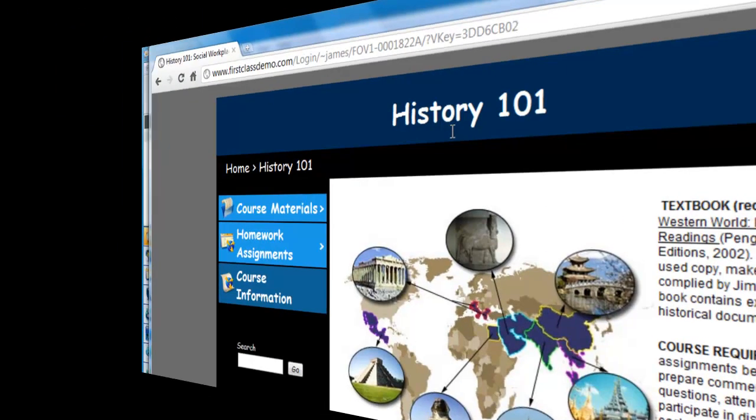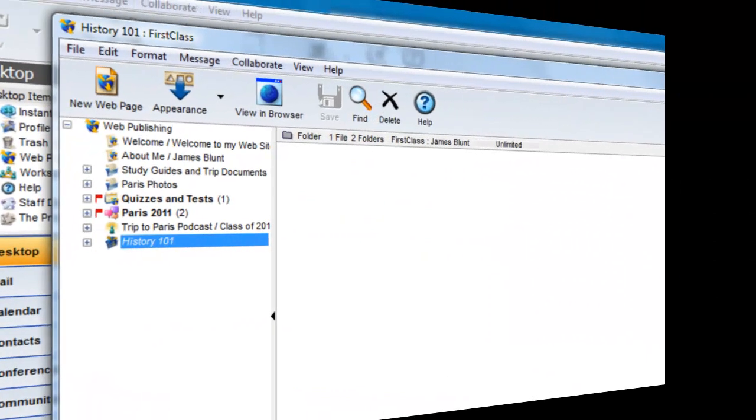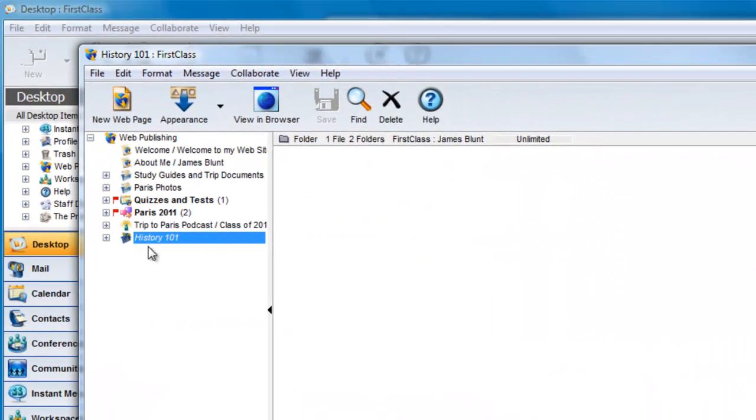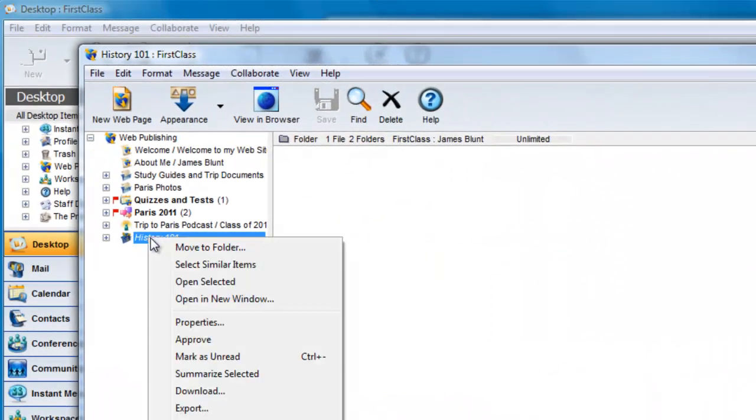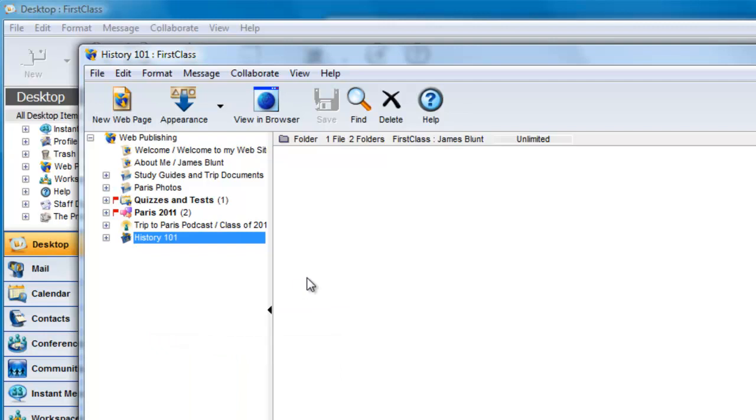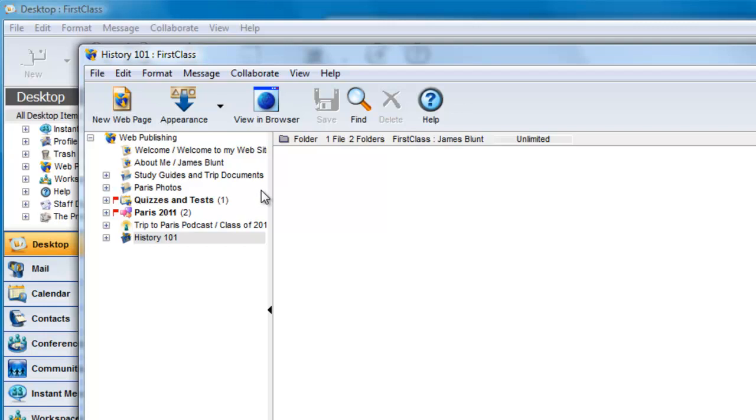To approve the item for public viewing, just select the item and again right click and choose Approve once more. This toggles it between Approved and Unapproved, and the plain text rather than italics is your indication that it is now visible and others will be able to see it on your website.